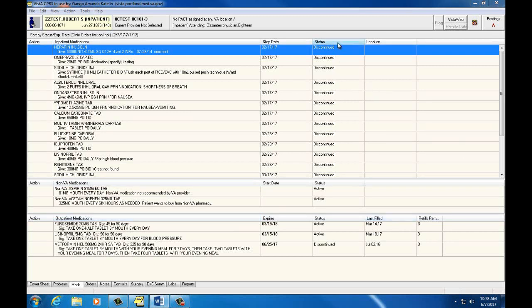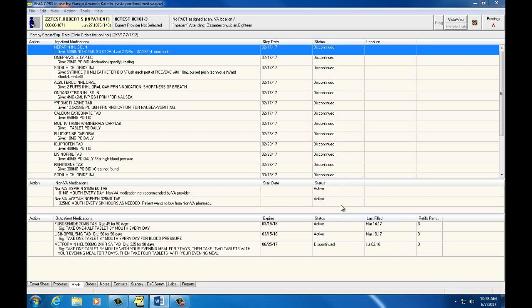Let's talk about the status of medications. Medications are labeled as active, pending, active-slash-suspended, hold, or expired. Active medications are those that the patient is currently taking in the inpatient or outpatient setting.